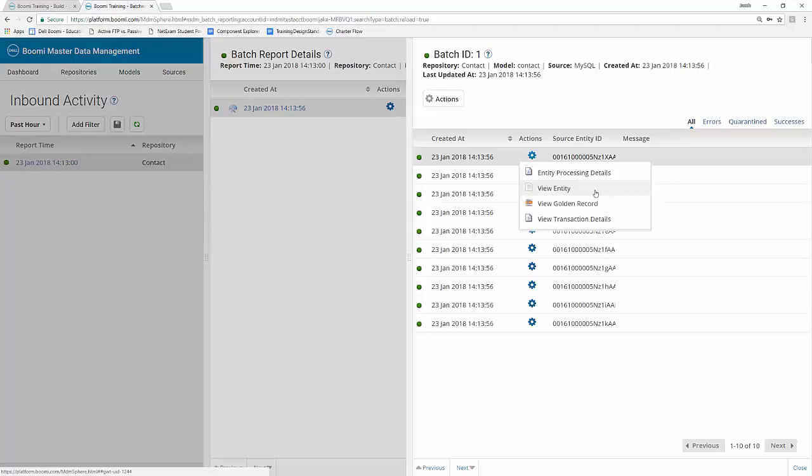The next option we have is view the golden record. And this shows all of the fields associated with the model and the data included in the selected golden record. You may also see the source data, associated tags, and the history for each record. And lastly, we have the view transaction details. And this option provides specific information about the transaction, such as when the golden record was created and the associated entity ID.